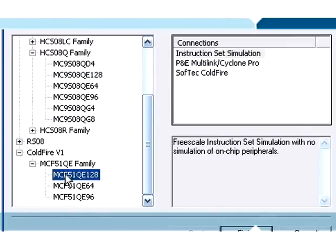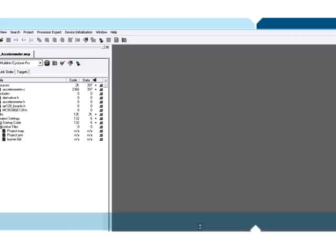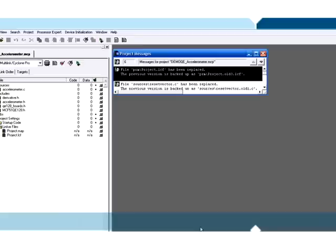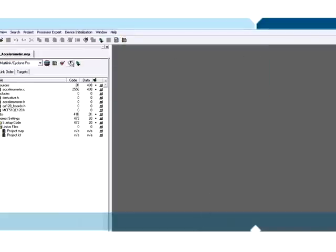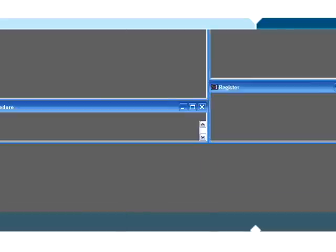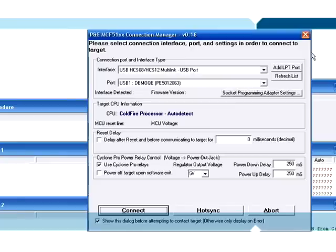Select the ColdFire version 1 of the QE128, select the proper target, recompile, and program the device. CodeWarrior version 6.0 makes switching between Flexis controllers extremely easy.